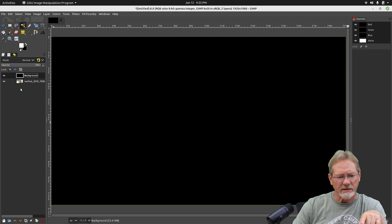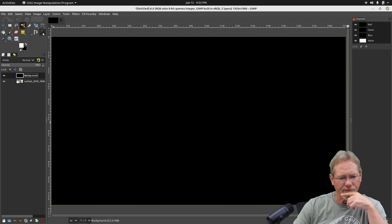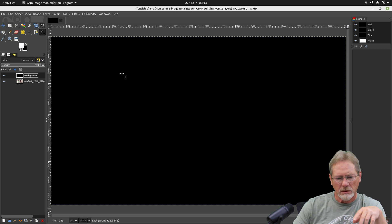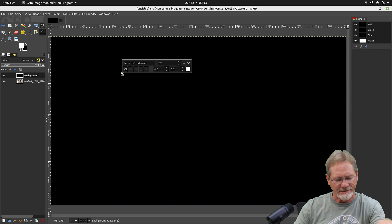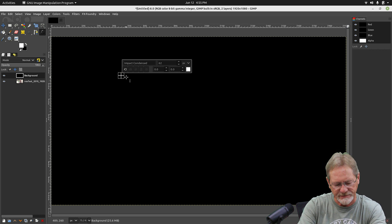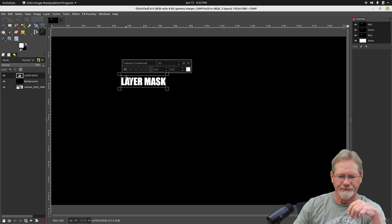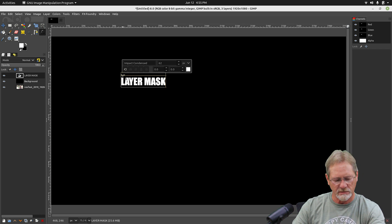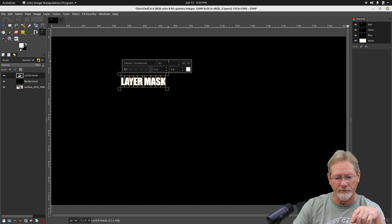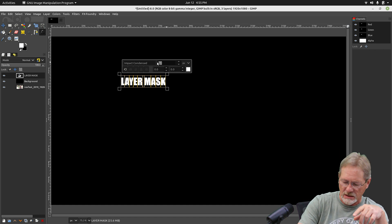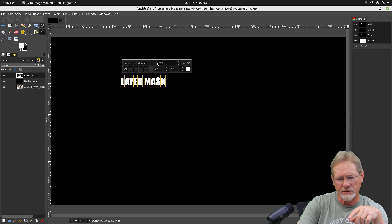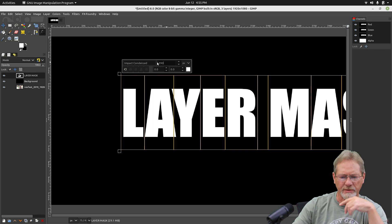I'm going to select my black background right now. I'm going to select my text tool. I've got my text set for white, my foreground color. Now we're going to use Impact Condensed. I'm going to put it all in caps and we're going to type in 'layer mask.' Then I'm going to select Ctrl+A to select all the text. I'm going to go up here where it shows the size and make that much larger — 390 pixels.